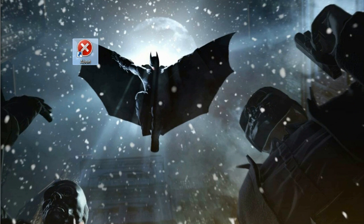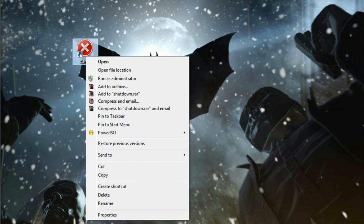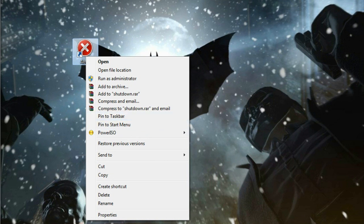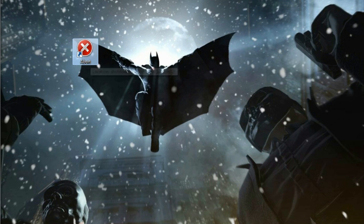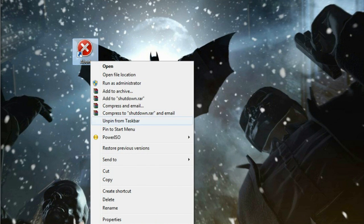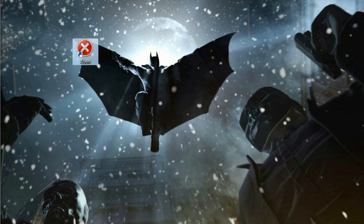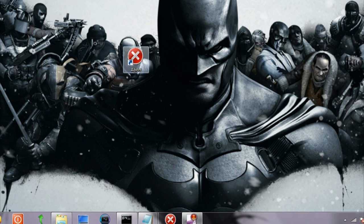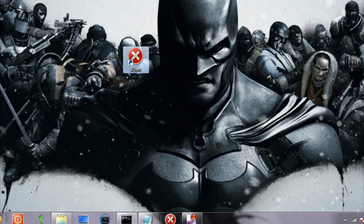The next thing you can do is pin this shortcut to the taskbar or start menu. Once you pin this shortcut to taskbar, it will be visible on your taskbar. Let me show you. There is our shortcut, and as I pinned it to the taskbar, it is available here now.